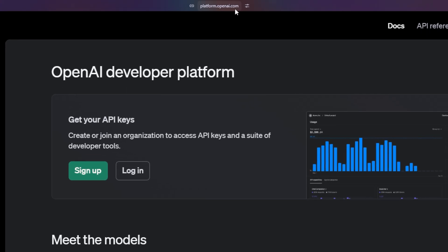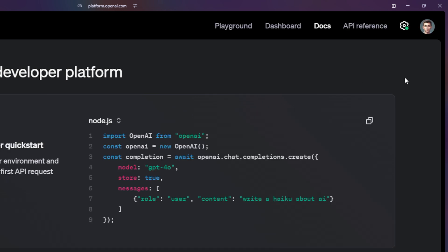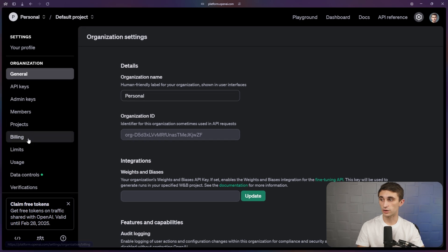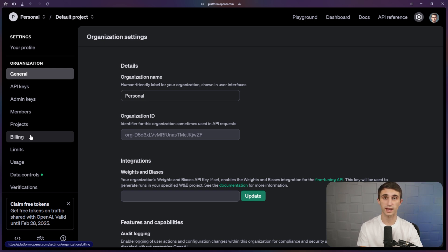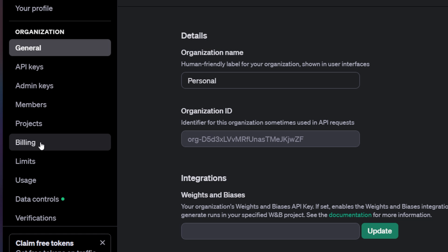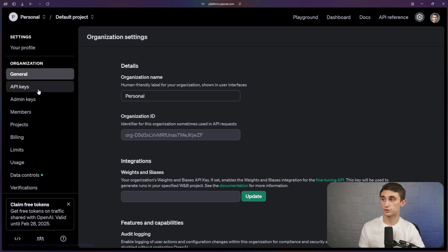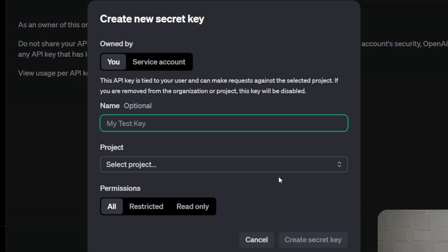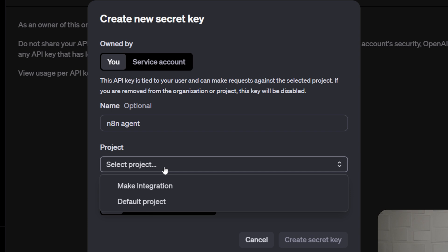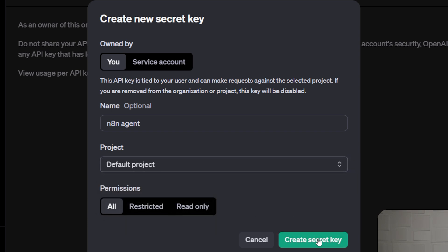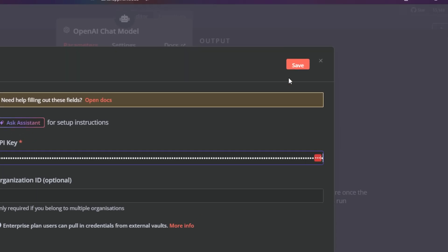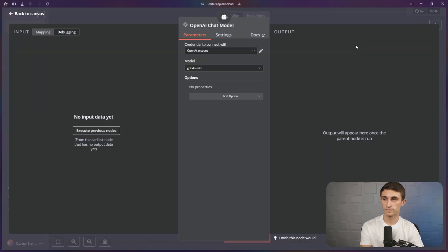To get this, you're going to go to platform.openai.com and sign up or log in if you already have an account. Once you're logged in, click on the settings button in the upper right-hand corner and go into billing and load in about five to ten dollars worth of credits for testing purposes. This is not the same as your regular OpenAI account — it's on the developer side, giving you access to their model to use in other apps like N8N. Then go to API keys and hit create new secret key. I'll name my key N8N agent — it doesn't matter what you name it, just something you'll remember. Select a project, go with the default project, and hit create secret key. Copy your key, paste it over in N8N, and then hit save. Close this modal and hit back to canvas.